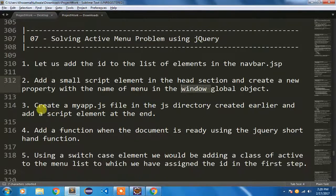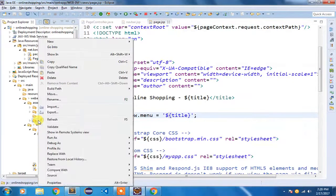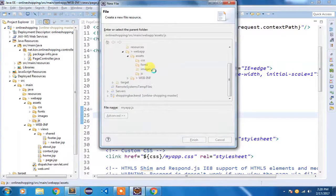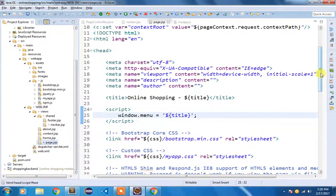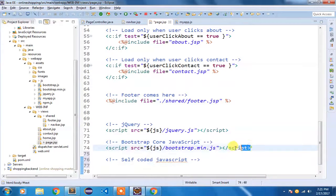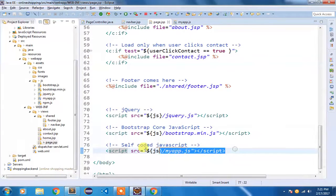Now in my third step I am going to create a myapp.js file. This is my own JavaScript file that I am going to add in the JS directory of the assets folder. I'll right-click on the JS directory, select New File, and name it myapp.js. Once the file is created, I am going to link it in page.jsp just below the bootstrap file. The JS variable is already defined as a Spring URL variable. Instead of 'bootstrap-main' I'll say 'myapp.js' — that's how you link your own JavaScript file.